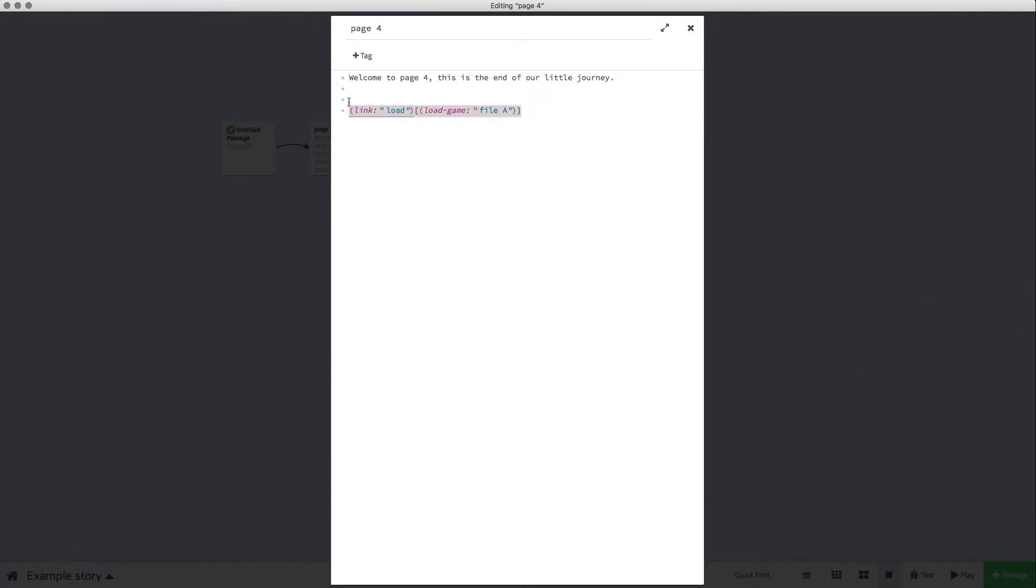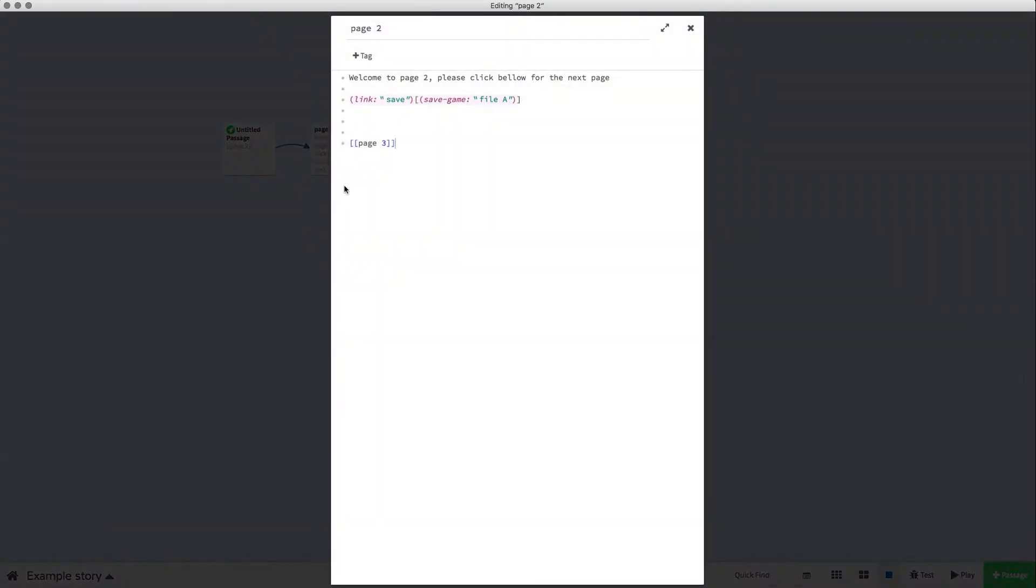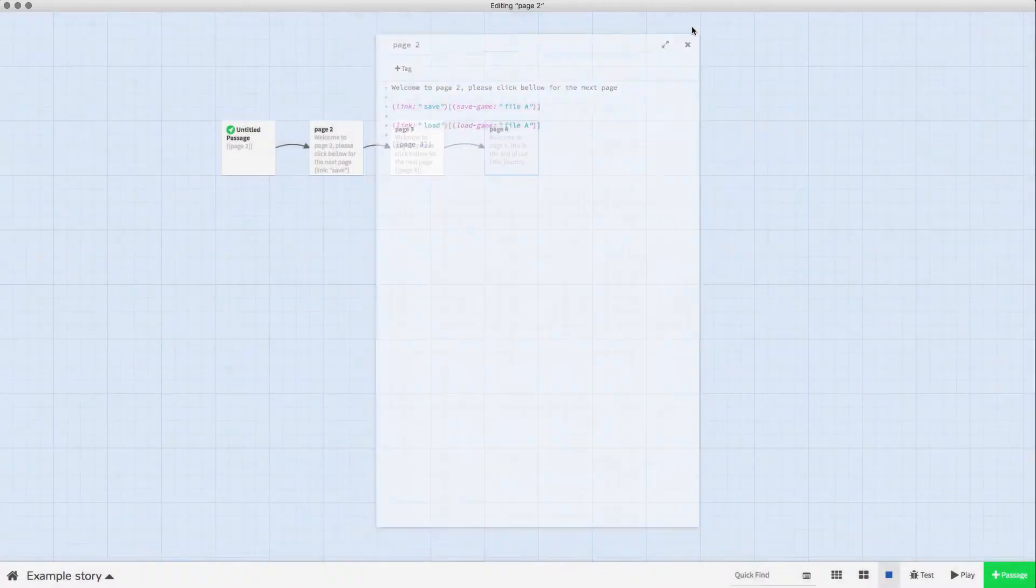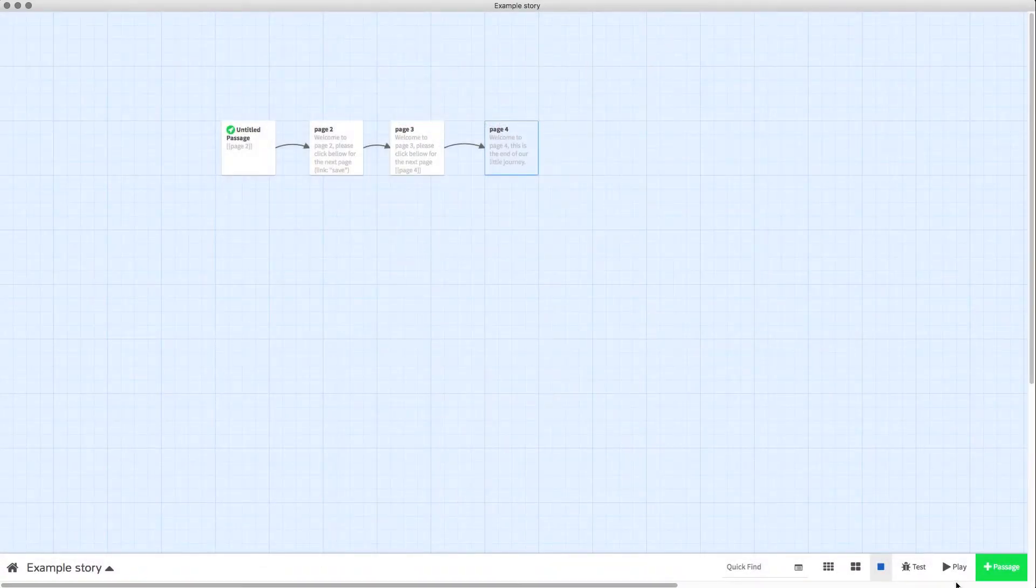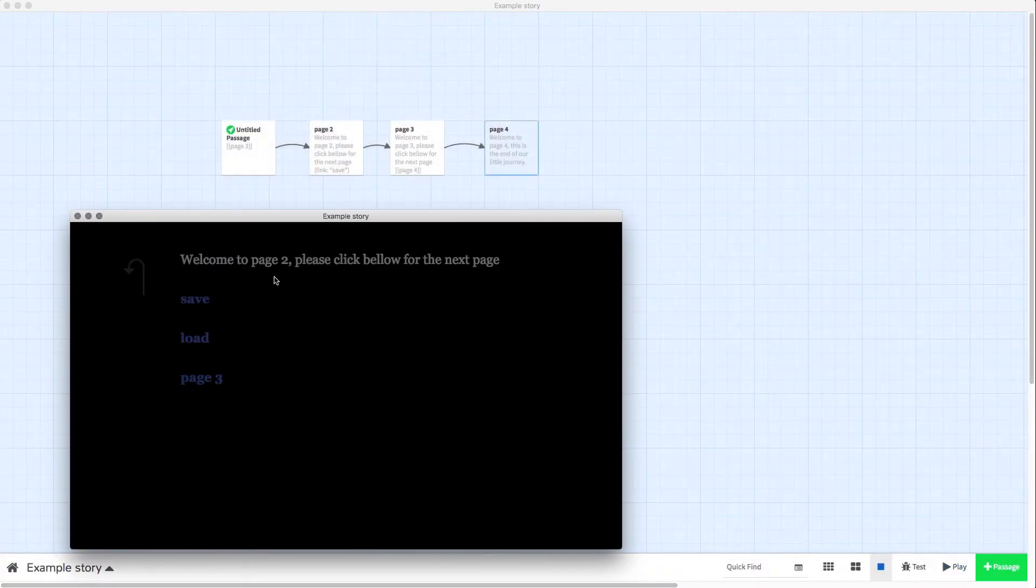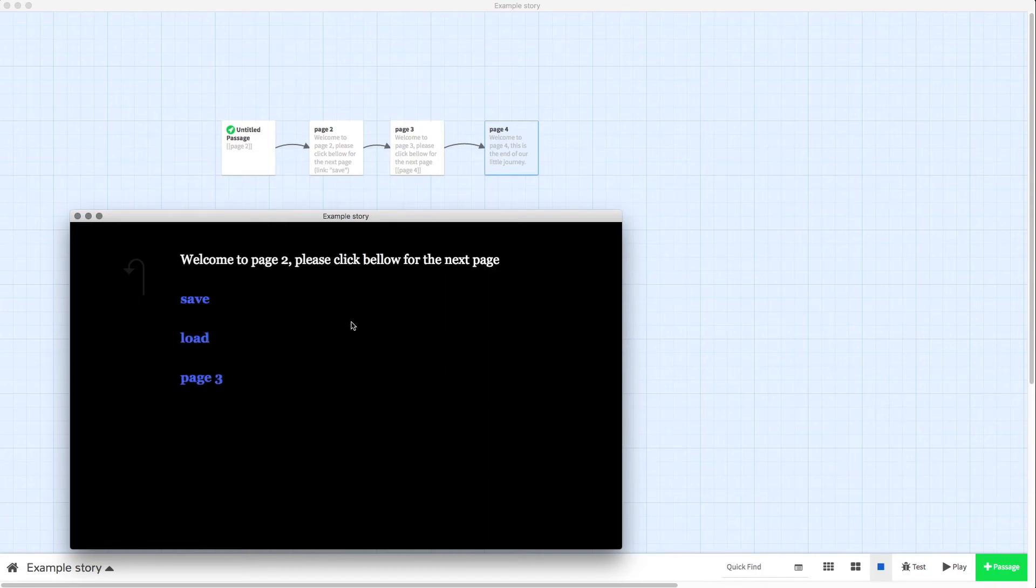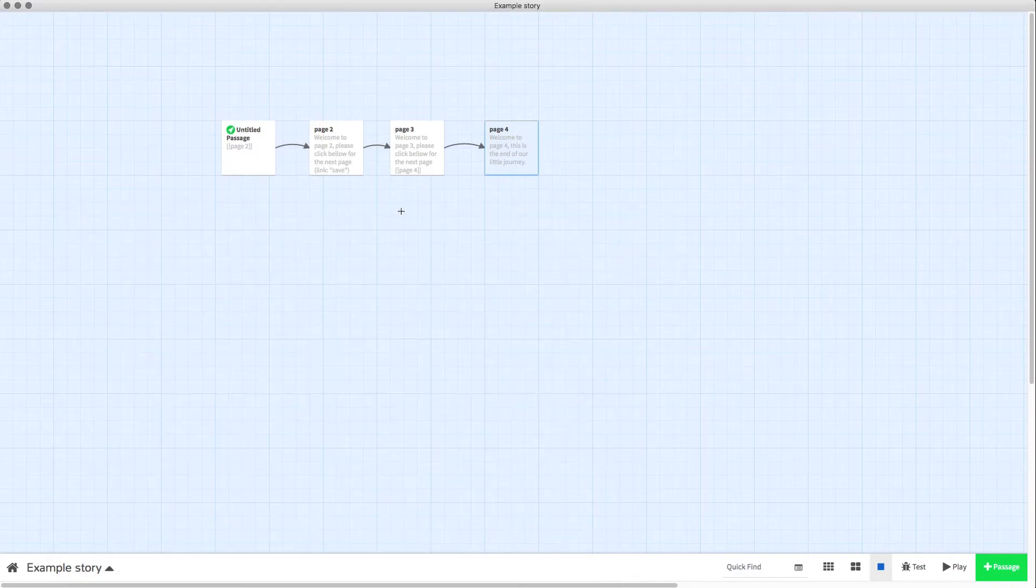Now if I take this code from page 4 and add it to page 2, if you wanted to—I don't know why you would—you could have load and save on the same page and it would take you back to that same page. It doesn't make a whole lot of sense but it's an option.